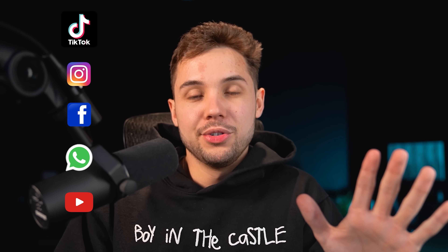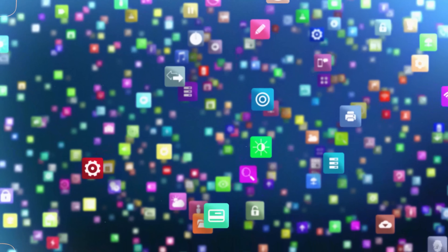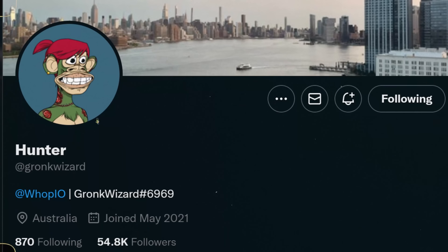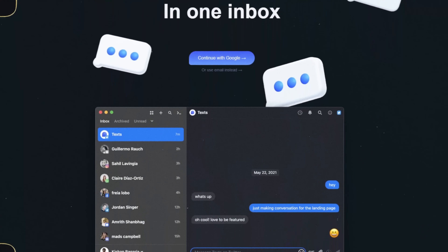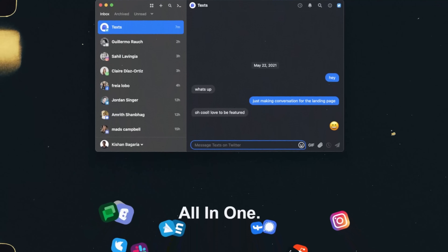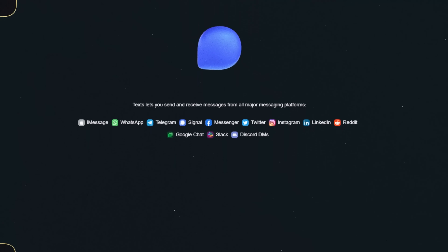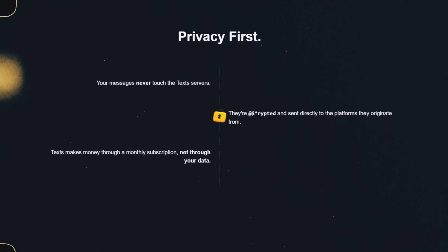If you're like me, you have five different social media platforms, three different texting apps, Discord, and random other platforms with messaging systems. Checking all of these on a daily basis is virtually impossible, which results in missing really important messages. My friend GronkWizard showed me a website called texts.com, which compiles all of your messaging platforms into one simple-to-navigate user interface. This means I have my text messages, Instagram DMs, Discord messages, Twitter, and WhatsApp all in one place.